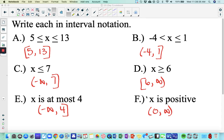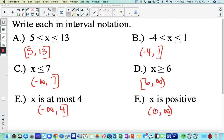Sometimes people have trouble converting the words. 'X is at most 4' means 4 is the largest it could be — anything smaller than 4, and we include 4, so we go from negative infinity to 4 with a bracket. For 'x is positive,' that's numbers like 1, 2, 3 and any decimal in between — so anything greater than 0. An important thing to remember: 0 is neutral, not negative nor positive, so 0 is not included in this interval.